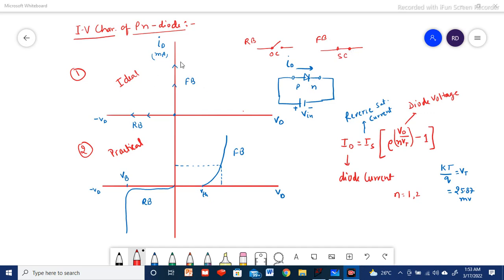In the ideal forward bias case, maximum current should flow at 0 potential — at 0 Vd. When the voltage across the diode is 0 there should be maximum current flow, and in the reverse direction there should not be any current flow even though we are increasing the potential. So ideally the characteristics will follow the coordinates in this way, but in the practical case it is not so.